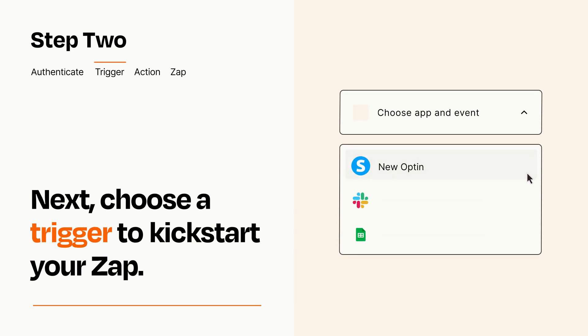Now let's set up your trigger, which is the event that starts your Zap. Pick the trigger event that you want from the list.